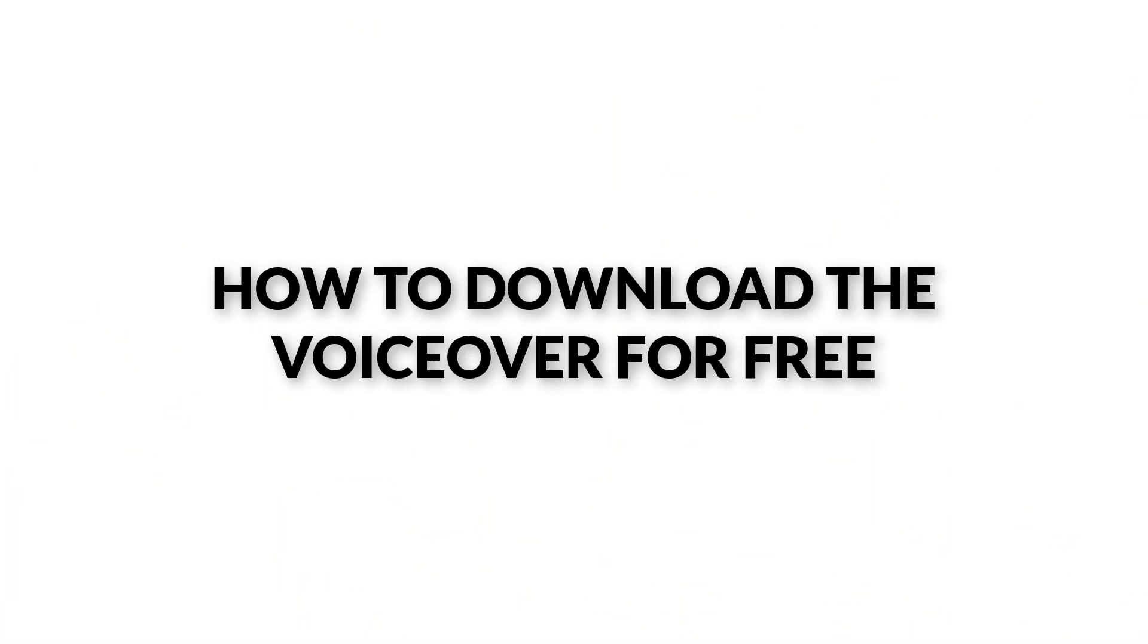Watch the entire video and at the end I will show you how to download the audio from those premium websites for absolutely free. So let's begin the video.